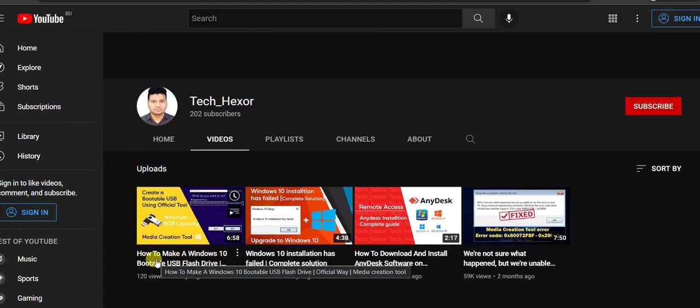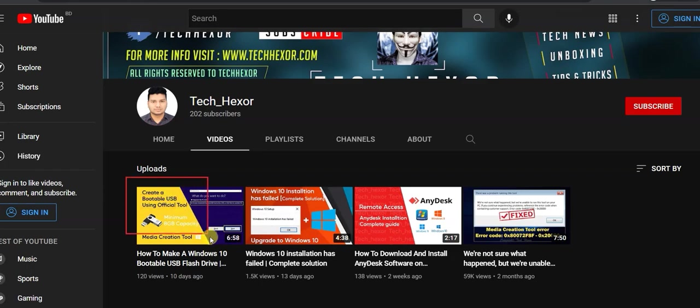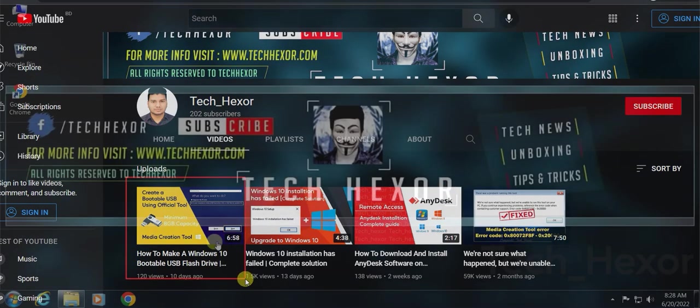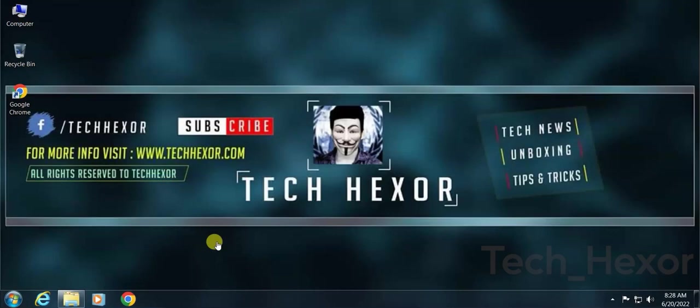If you did not see that yet, the link will be in the video description. Let's go back to the point.